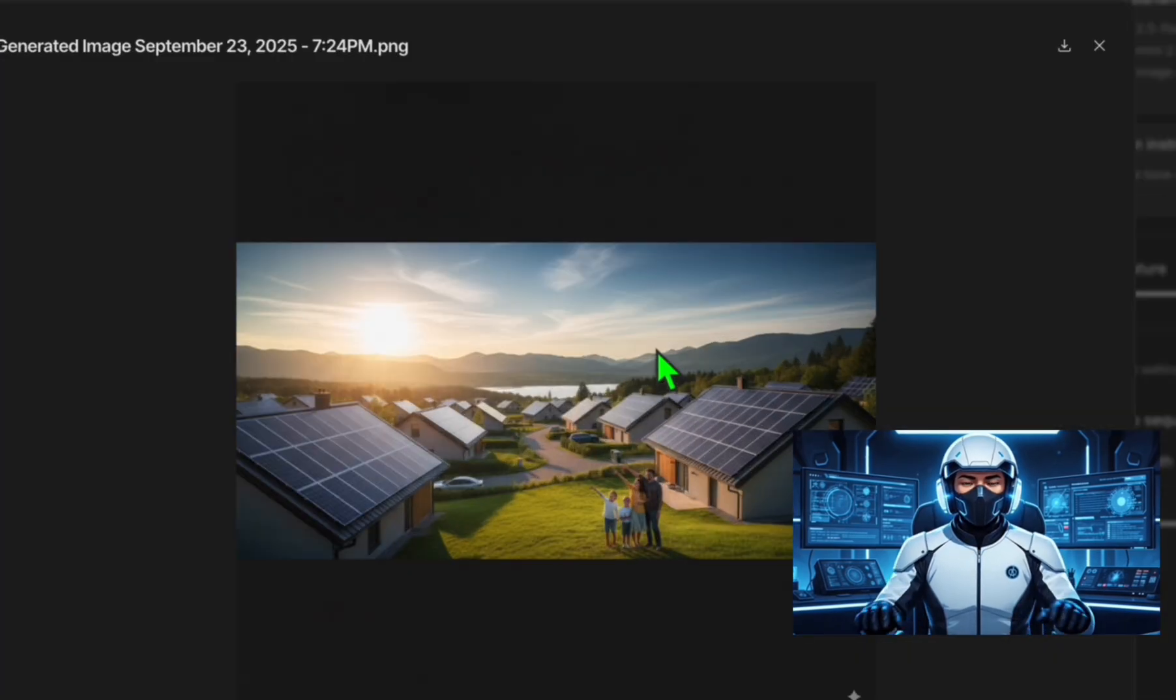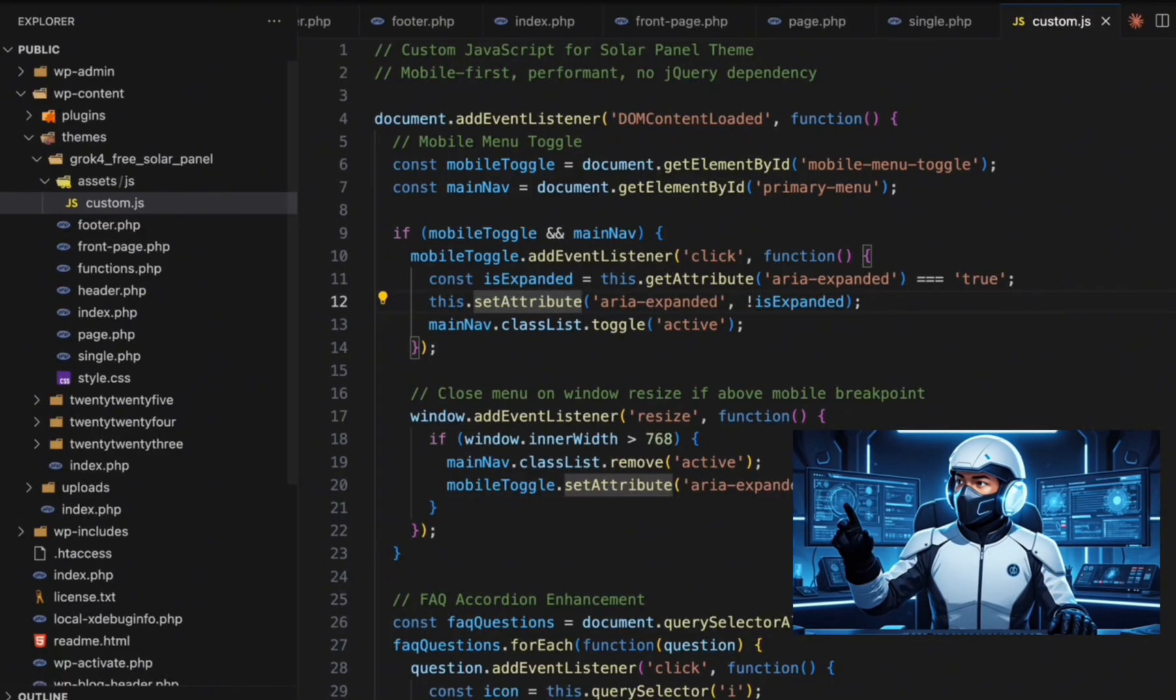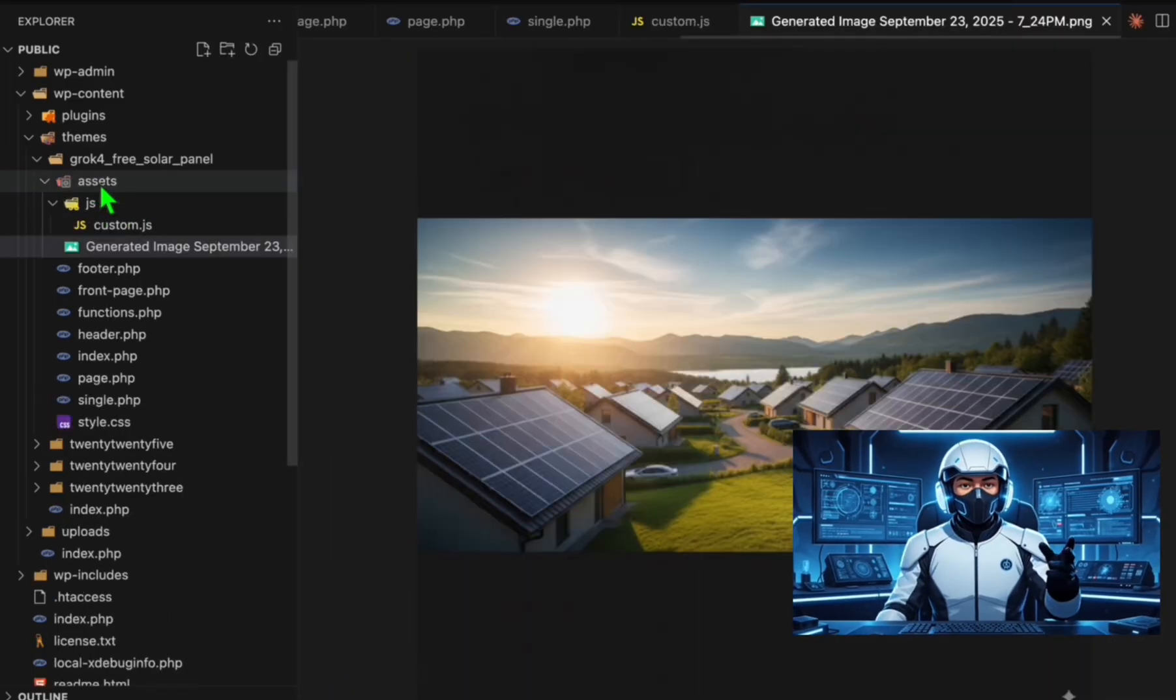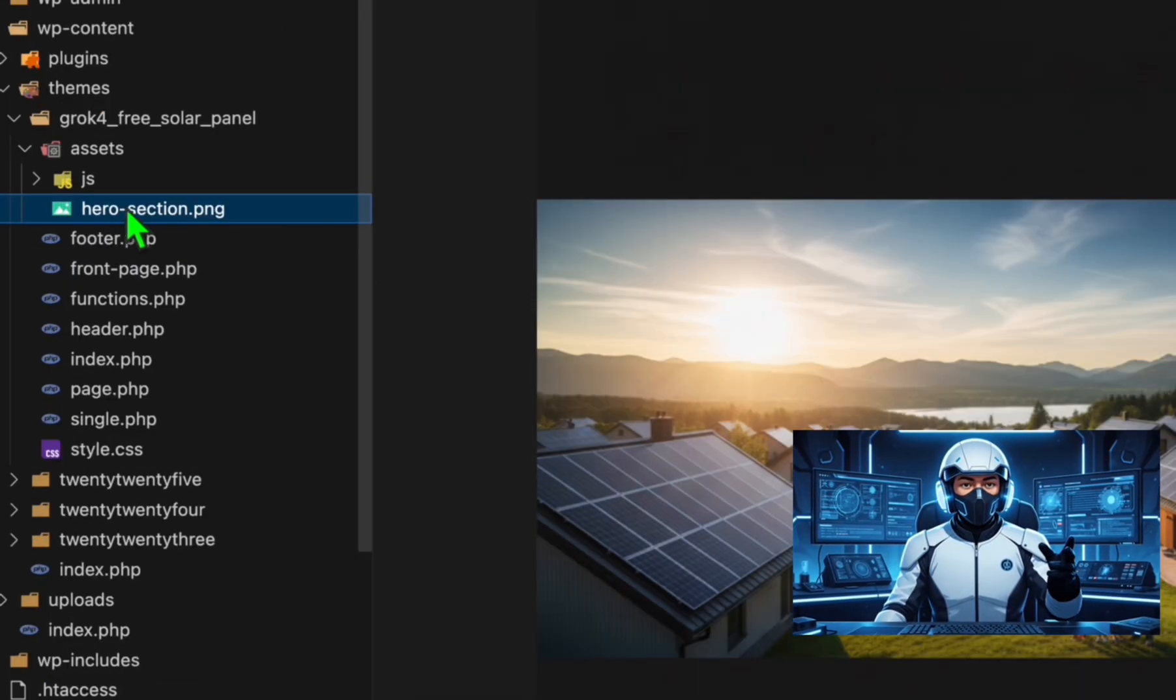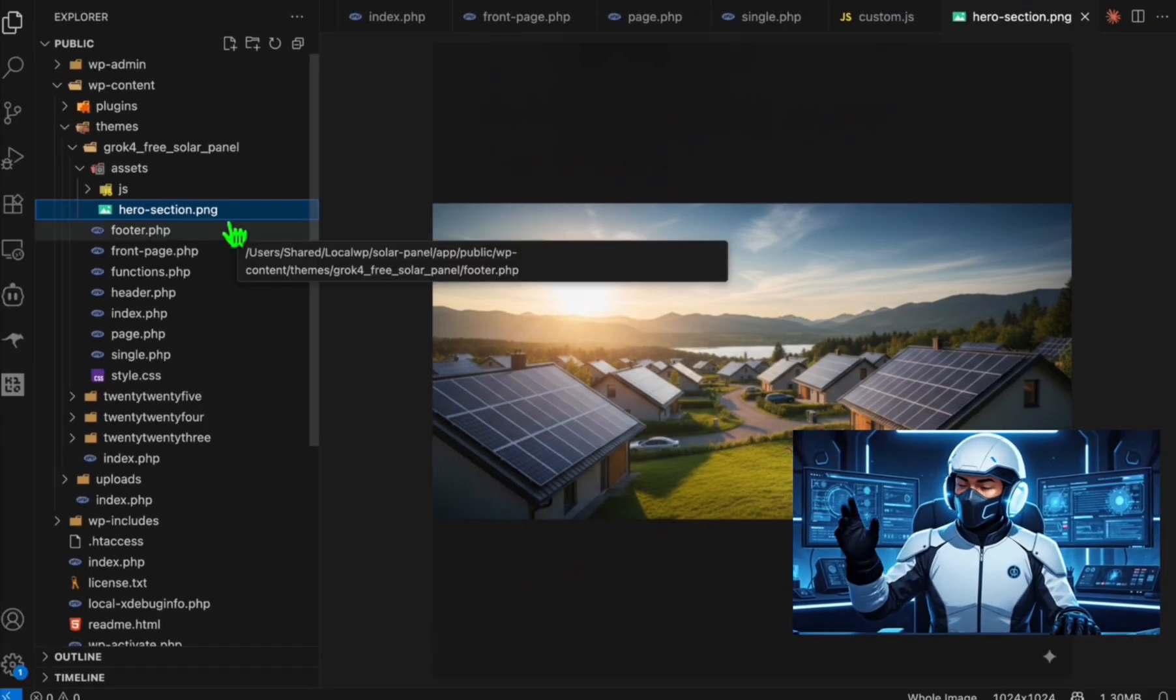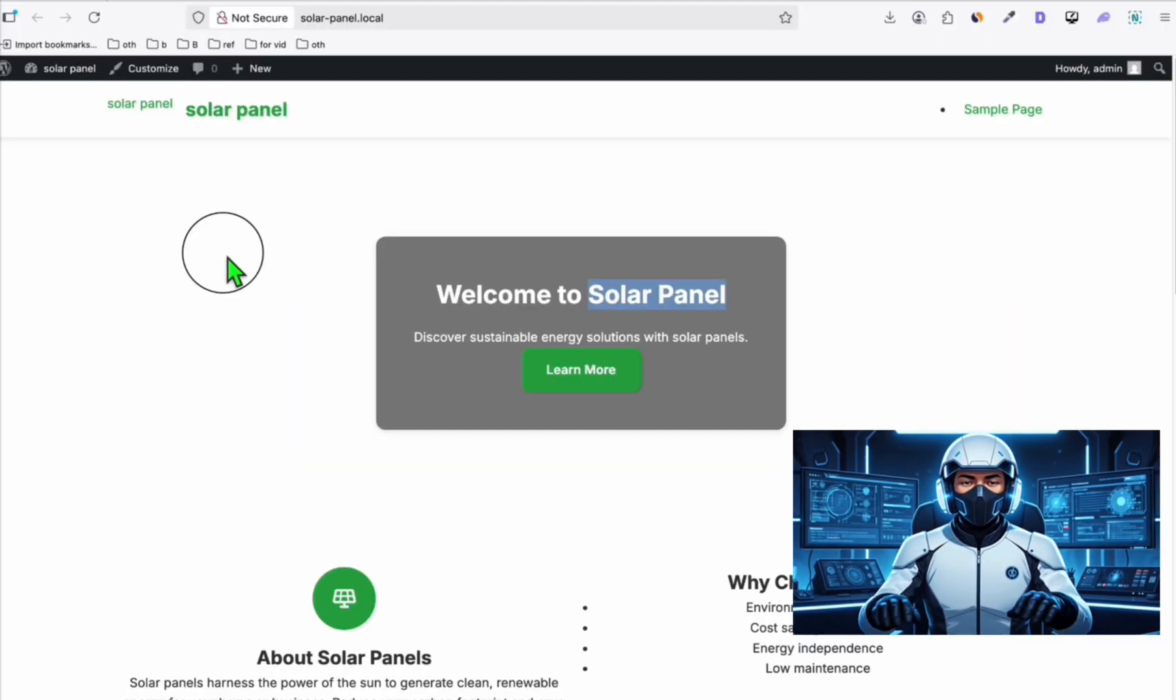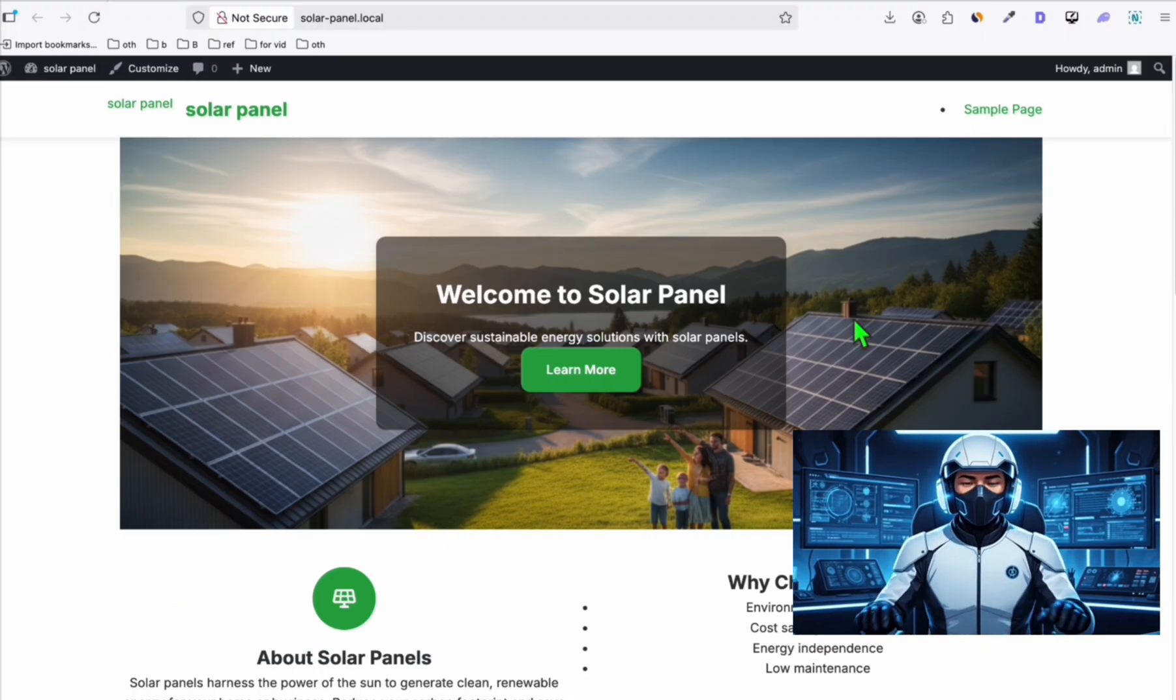Using AI Studio we just generated this image. Let's download this. Now we're going to drag the image here, make sure it's in the assets folder. We have to rename this as hero-section.png. That's the name we defined in our custom prompt. Let's refresh the theme. There you go, looks okay. We can improve it.